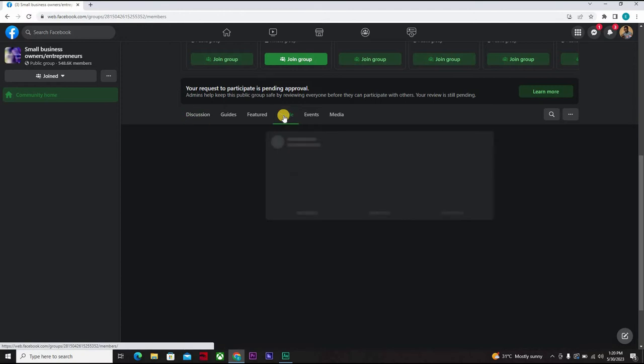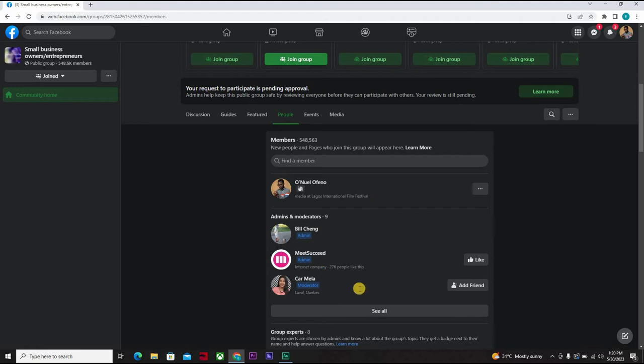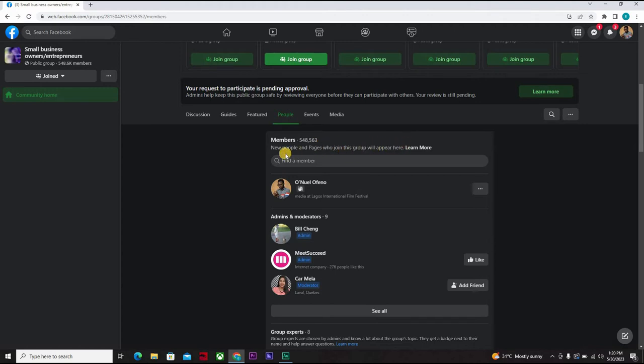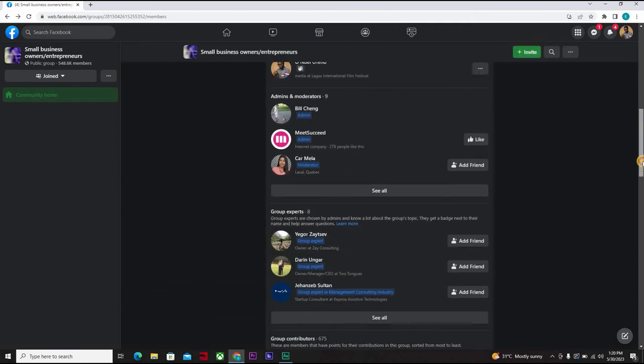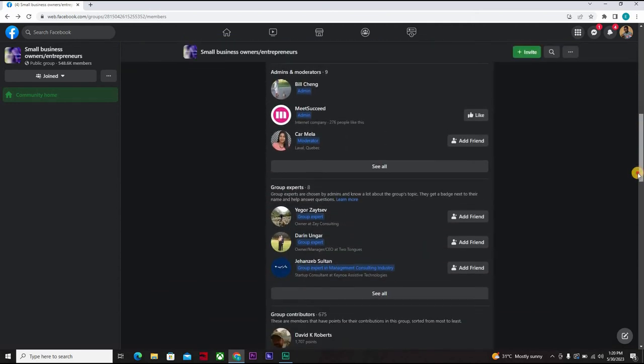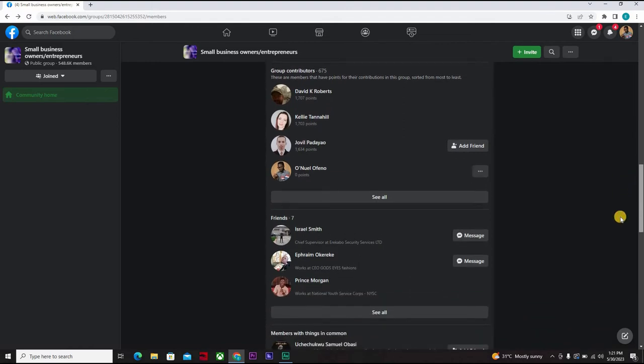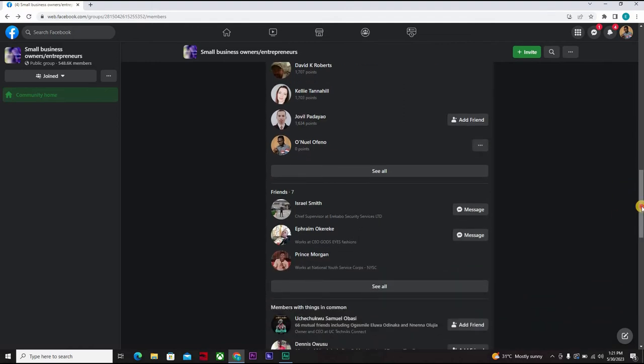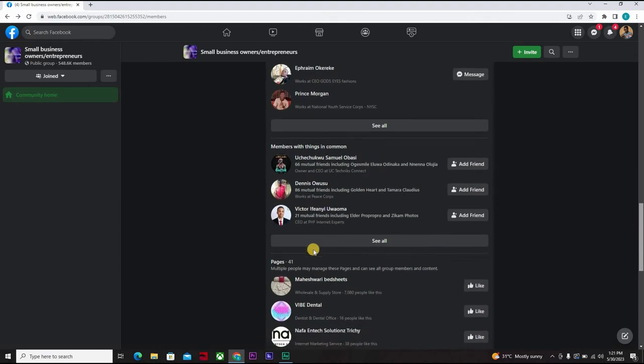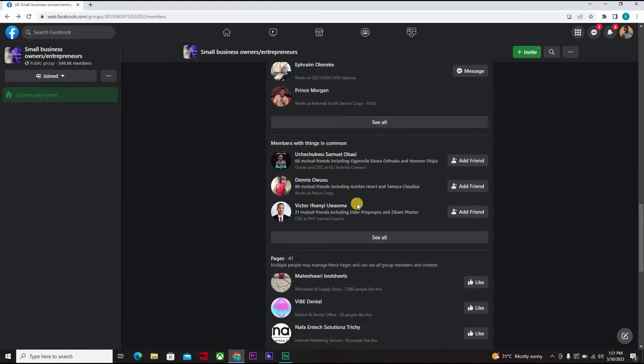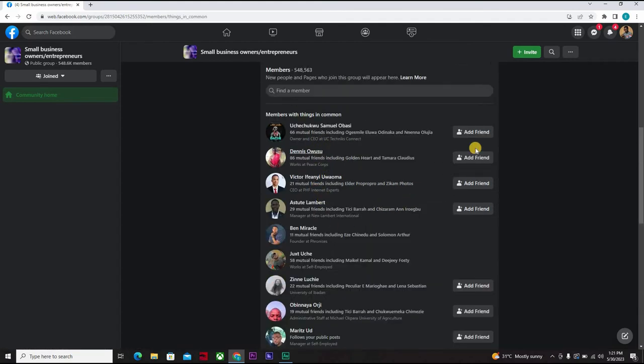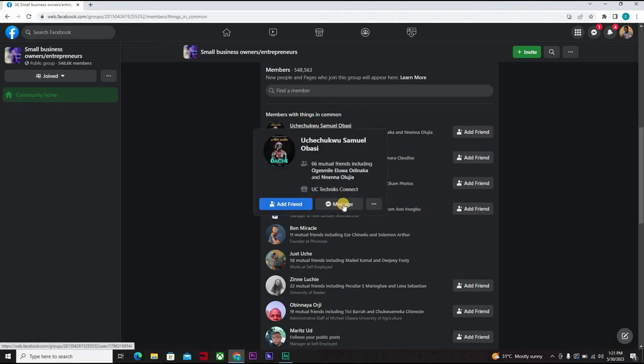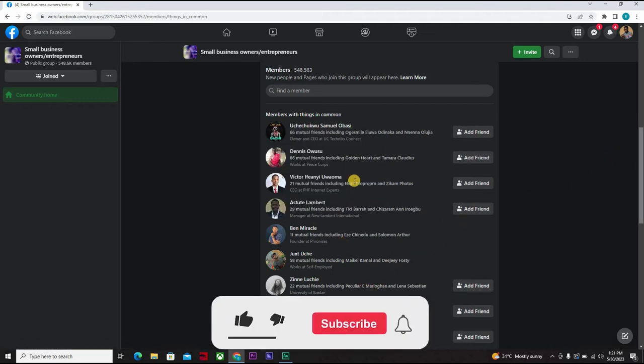Let's look at people. Okay, so this is me who just joined. These are the moderators and we have group experts. We have members - over 548,563 members - and we have new people and the pages who join the group. Access the members of this page. All right, so we have group contributors, we have friends - those who are your friends who are a member of it - so members with things in common here, and you can see all.